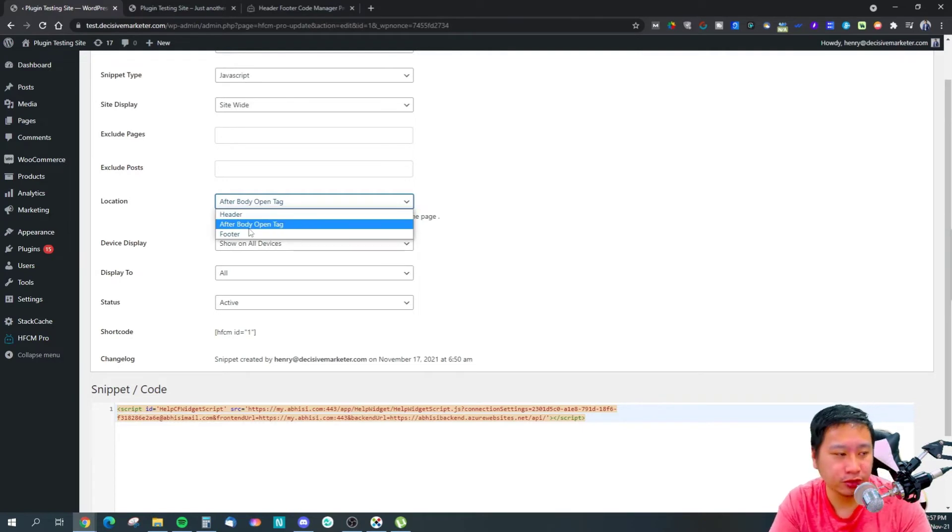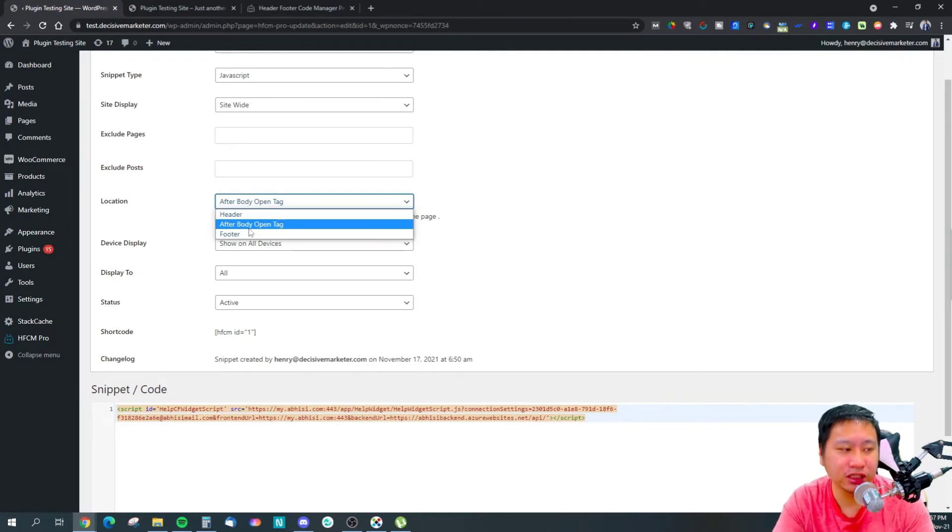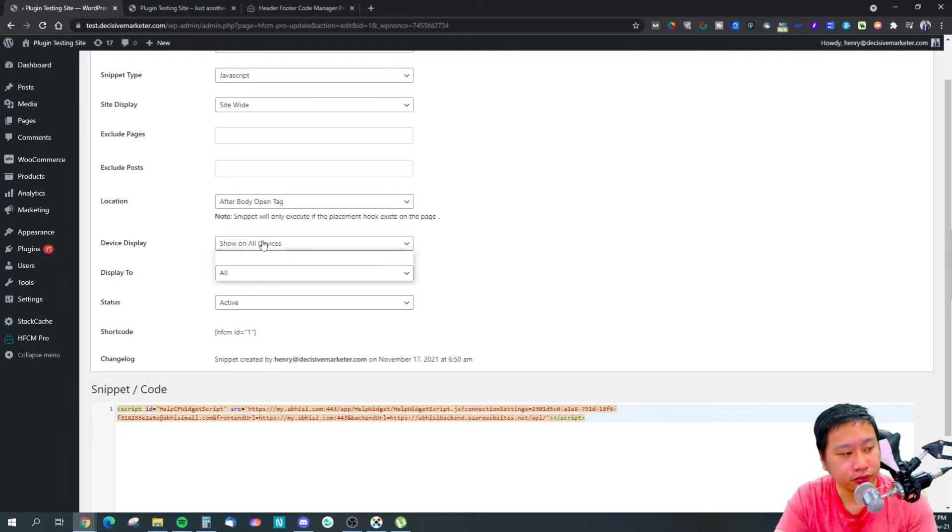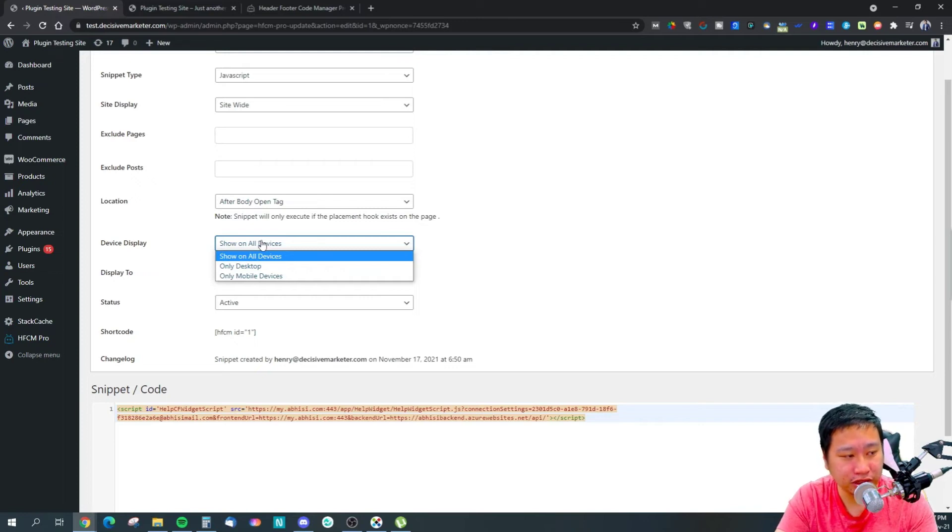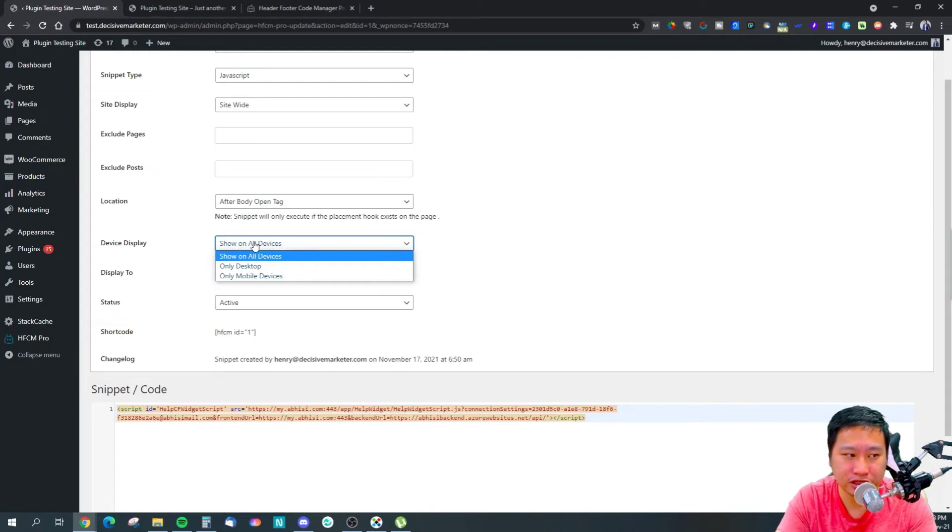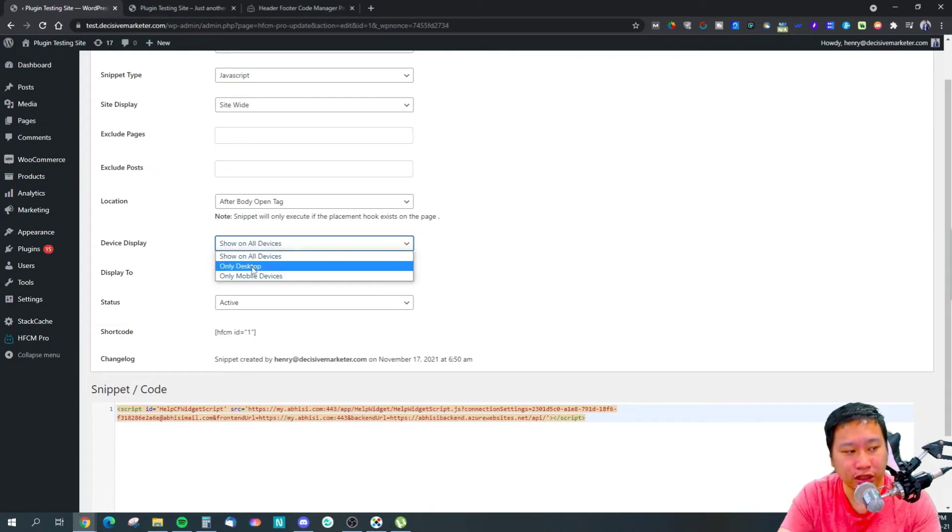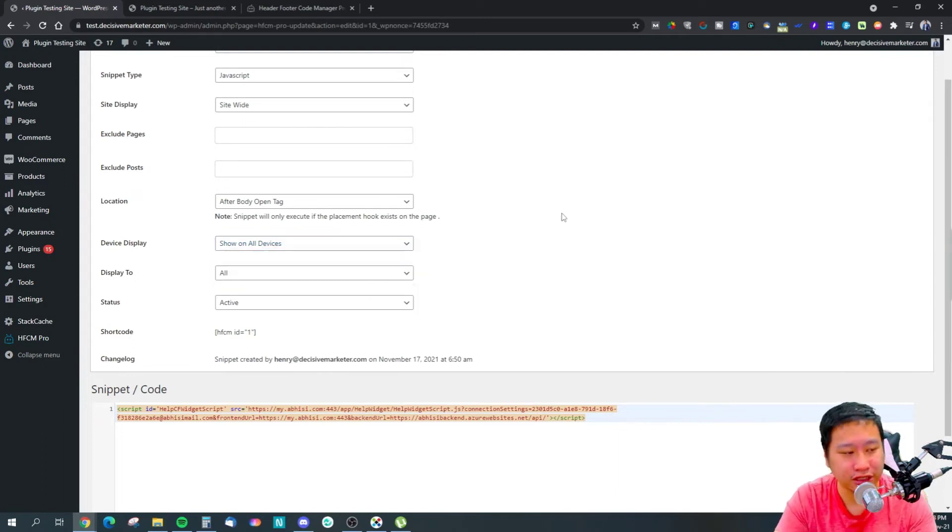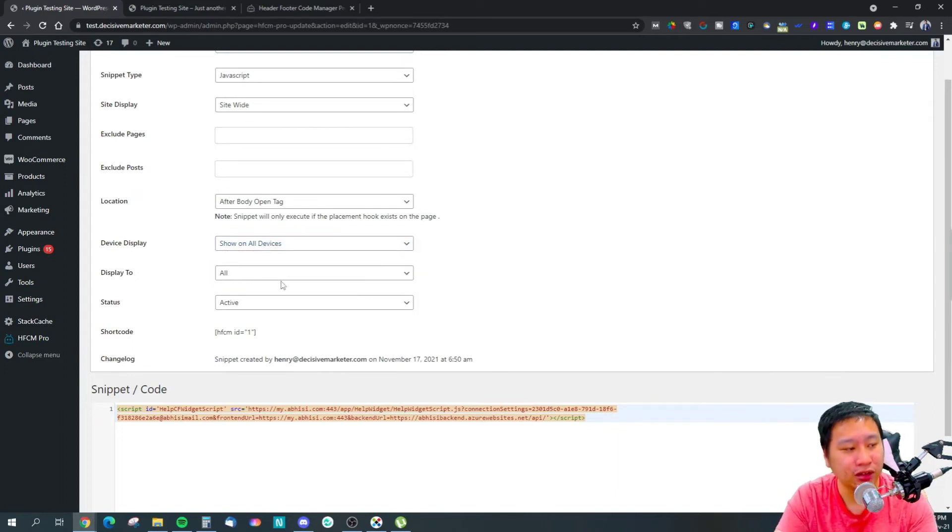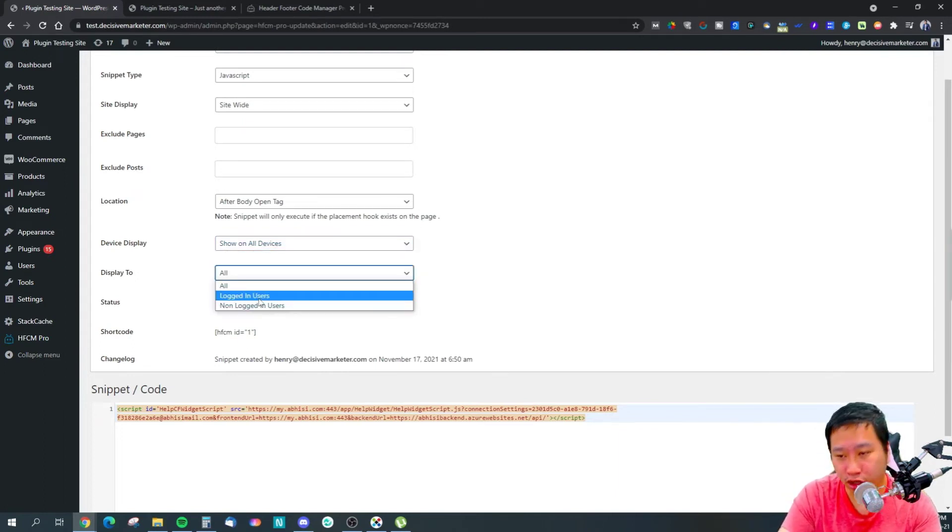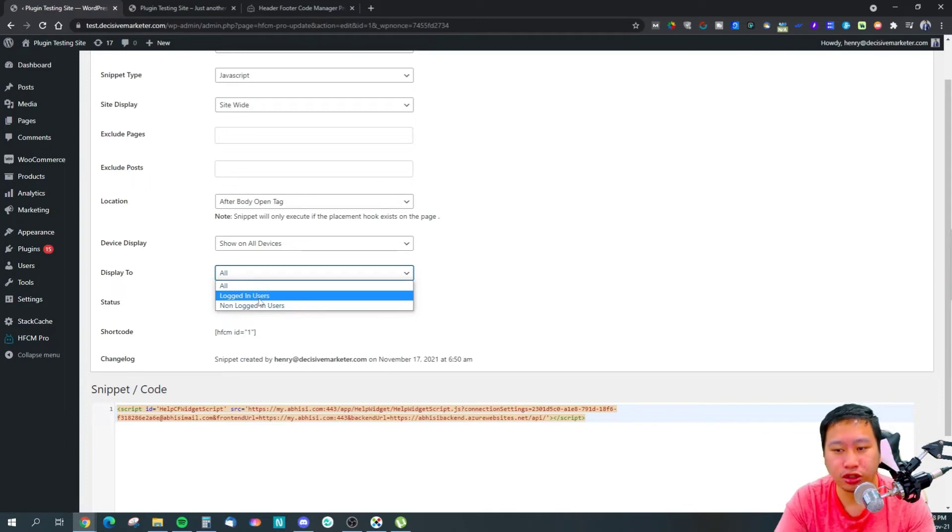And where you want to display this - when do you want the snippet to show up? Will it show up on desktop or mobile devices or all devices? So you can set that up as well. And do you want to display to logged-in users or non-logged-in users or all users?